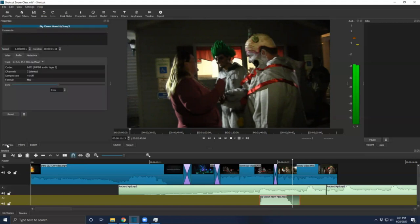I'm going to go over here to Properties for this audio clip — Speed and Duration. So you can adjust either one of these independently and they follow each other. You'll see that minute 18 seconds as I adjust the speed down and then click over.